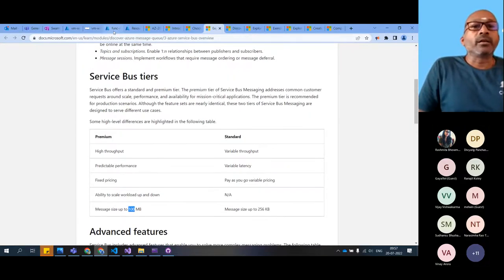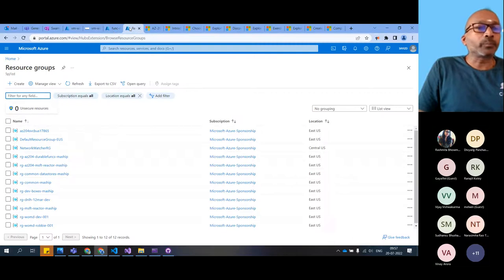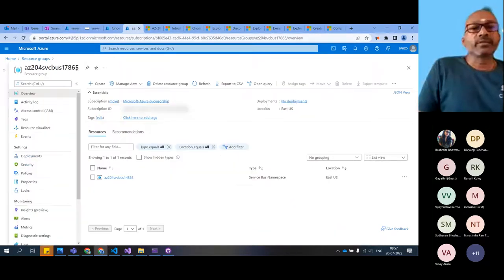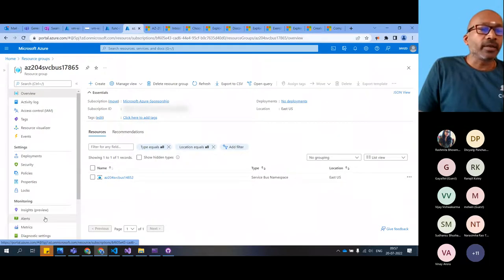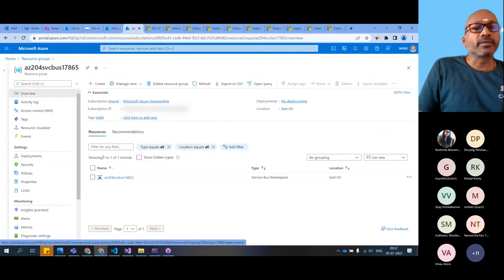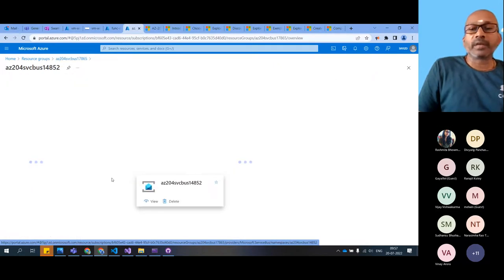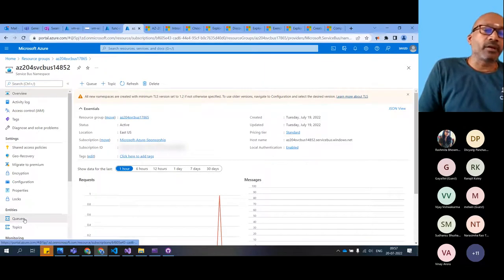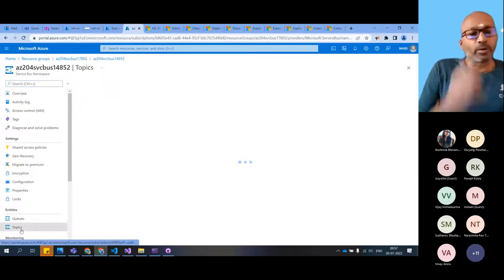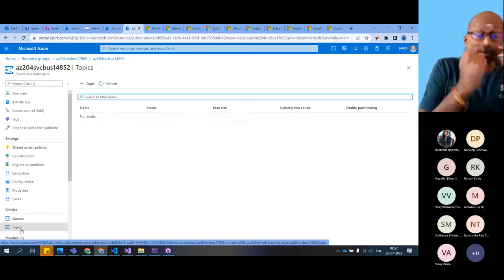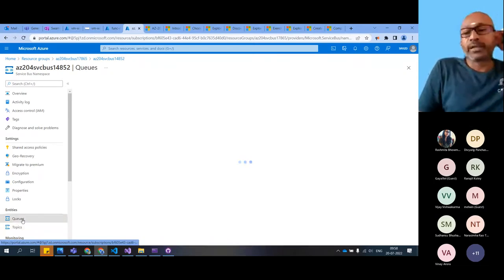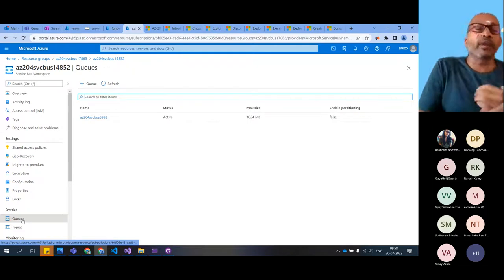Let's come and play around with the service bus queue we have created. You can see that in this one we have the service bus namespace and inside the namespace we have queues and topics. Topics and subscriptions we definitely will not have time for, so I'm not even discussing that. We'll see it in the next episode when we're doing event hub.